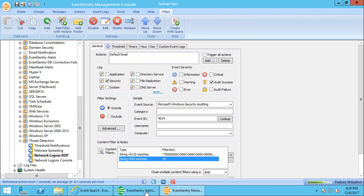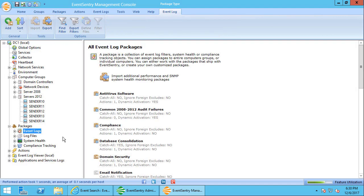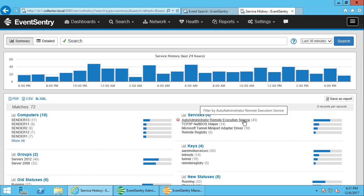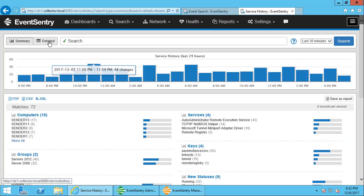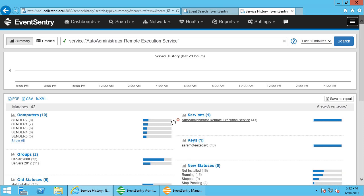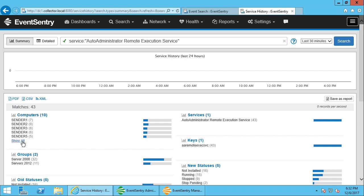But this is where the versatility of EventSentry can really help you, because with EventSentry you can not just detect or operate based on events, but you can create your own events and you can utilize EventSentry's service monitoring, for example. Because when a service is detected in EventSentry, then EventSentry will also log an event to the event log, and you can in turn then use that event to trigger the threshold. So instead of using the 4688 event, you can use EventSentry's event. So I've opened up a tab here which shows the service history. You can see here that the Audit Administrator Remote Execution Service—the EventSentry admin assistant used to be called Audit Administrator—EventSentry detected the service being added on all these computers here.